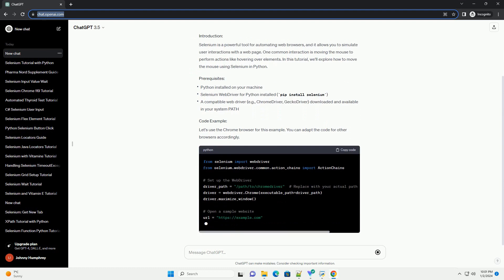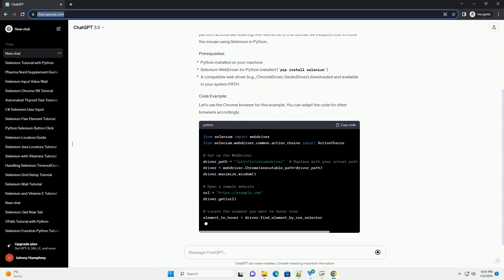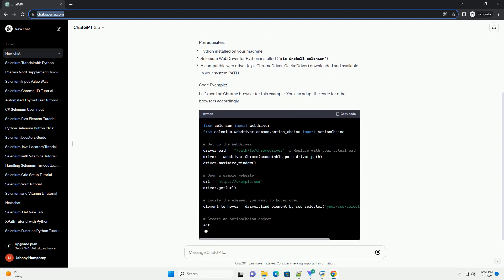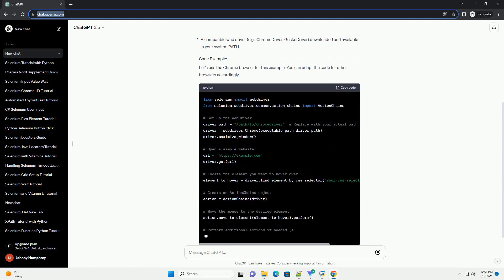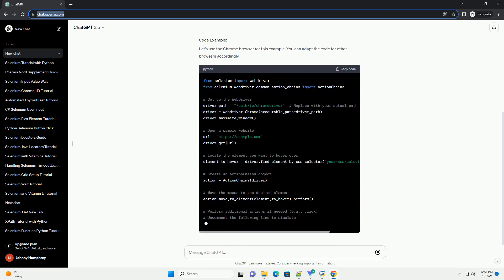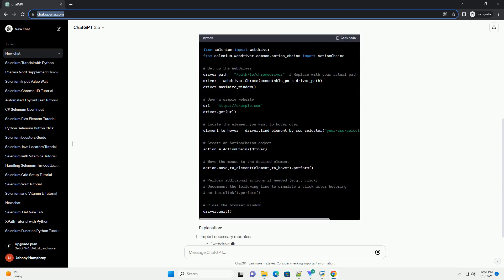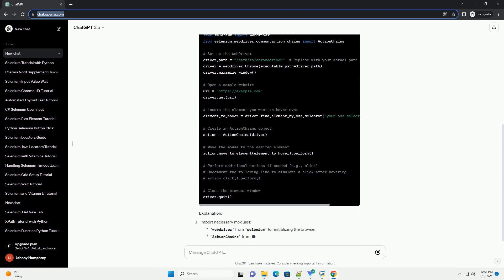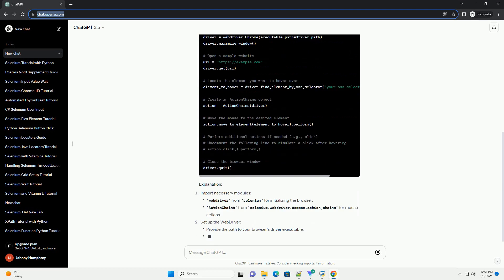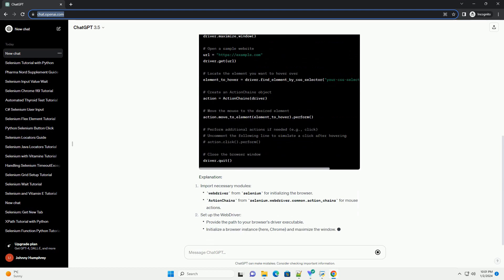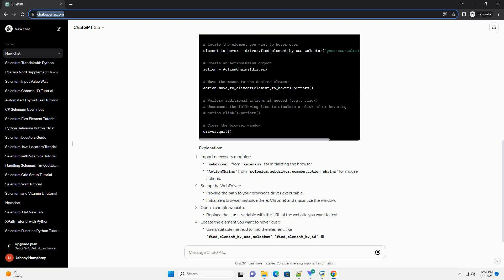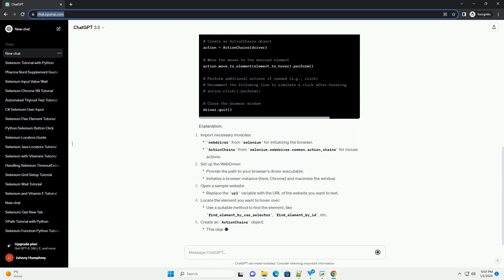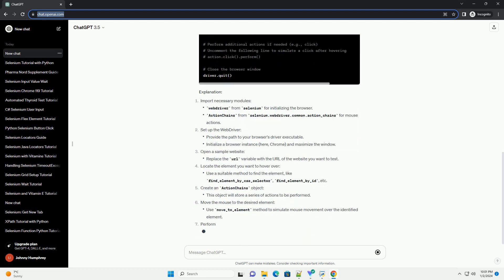Selenium is a powerful tool for automating web browsers, and it allows you to simulate user interactions with a web page. One common interaction is moving the mouse to perform actions like hovering over elements. In this tutorial, we'll explore how to move the mouse using Selenium in Python.